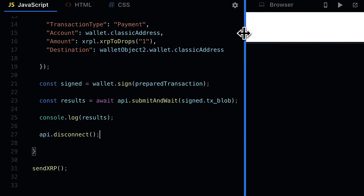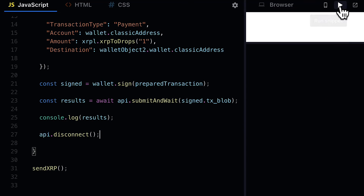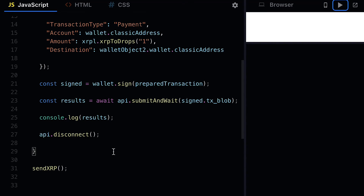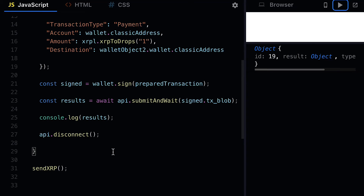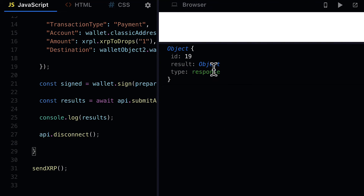Let's wait a moment for the code to execute — call your node package to run your JavaScript. We're going to wait for the wallet to be created, then for the transaction to be prepared, signed, and submitted. After a few seconds we get our results: an object with an ID, a result, and type response.